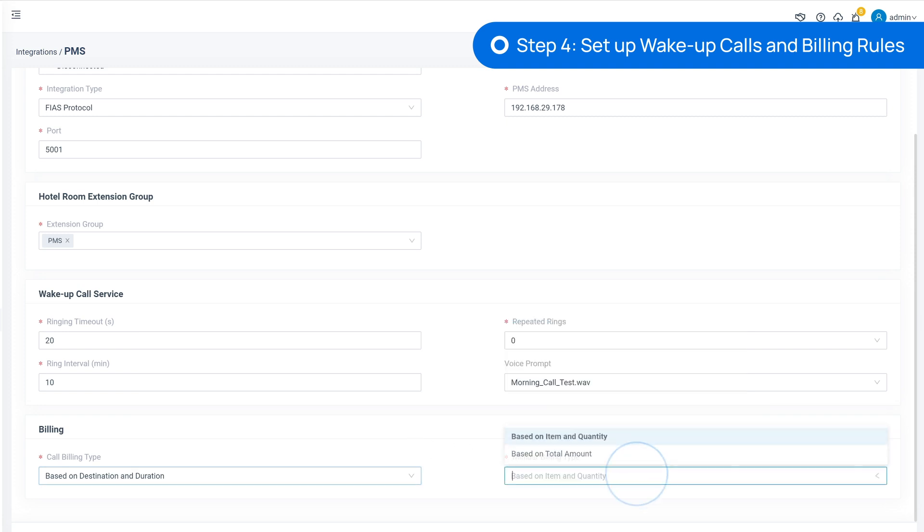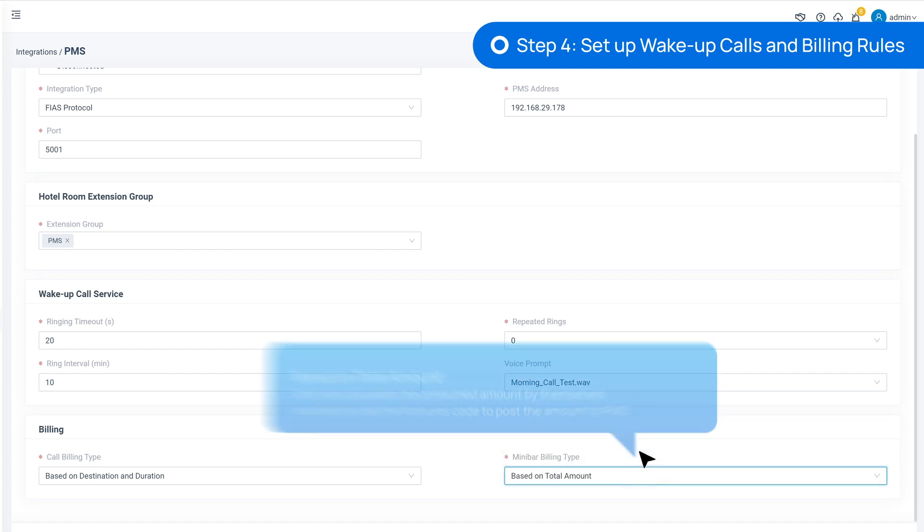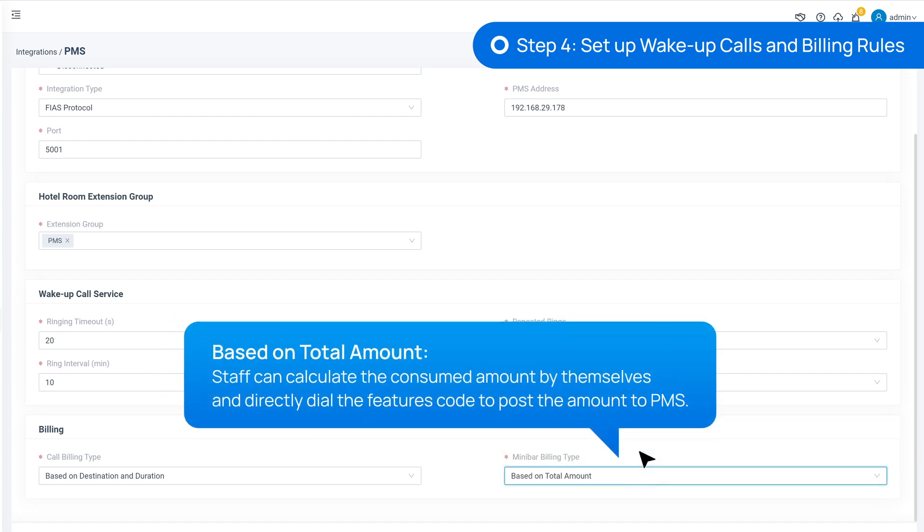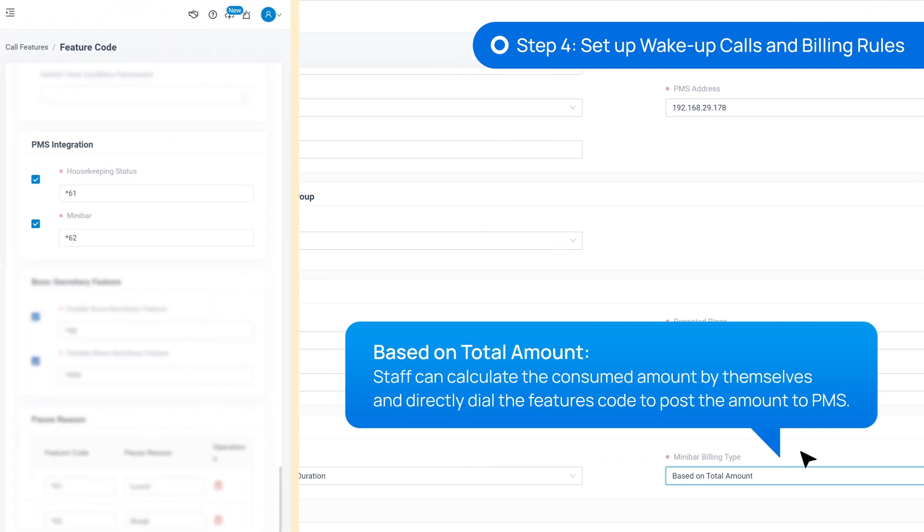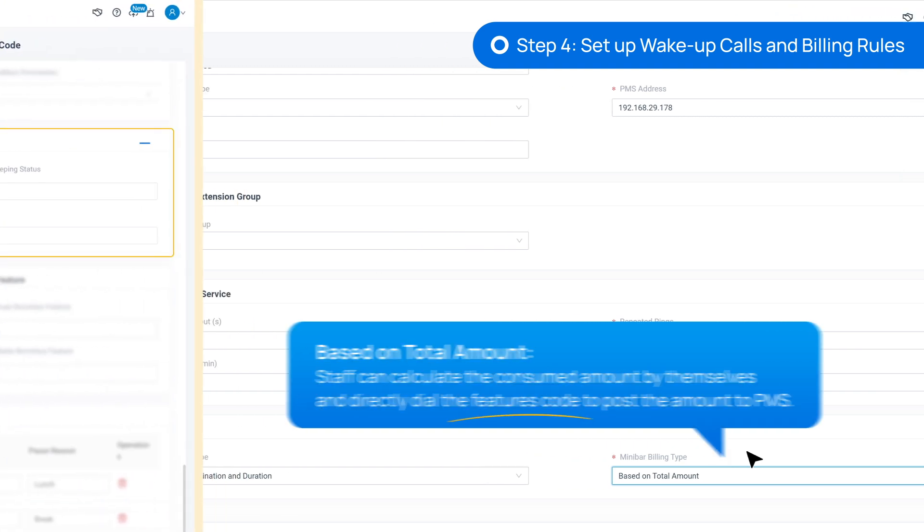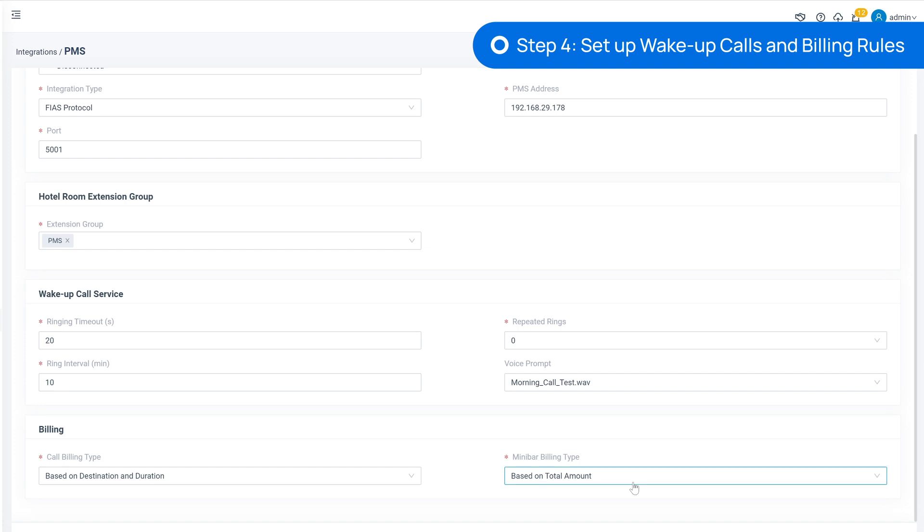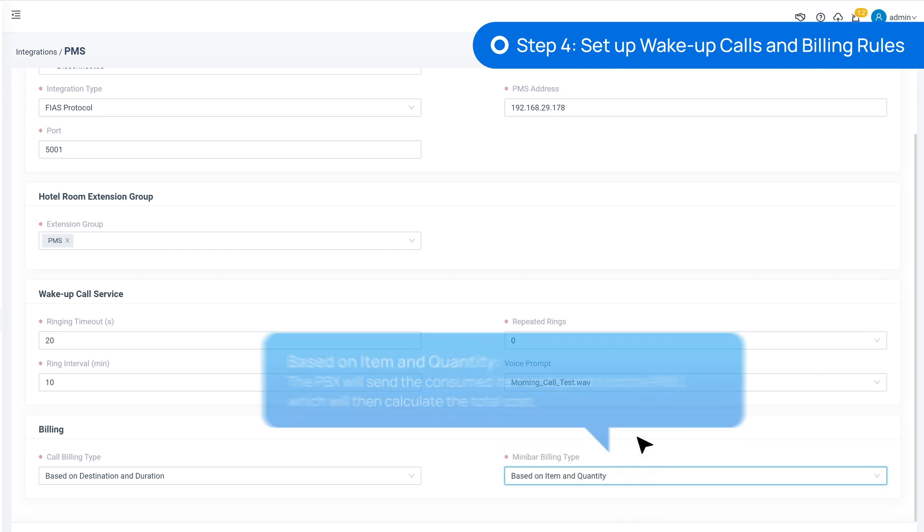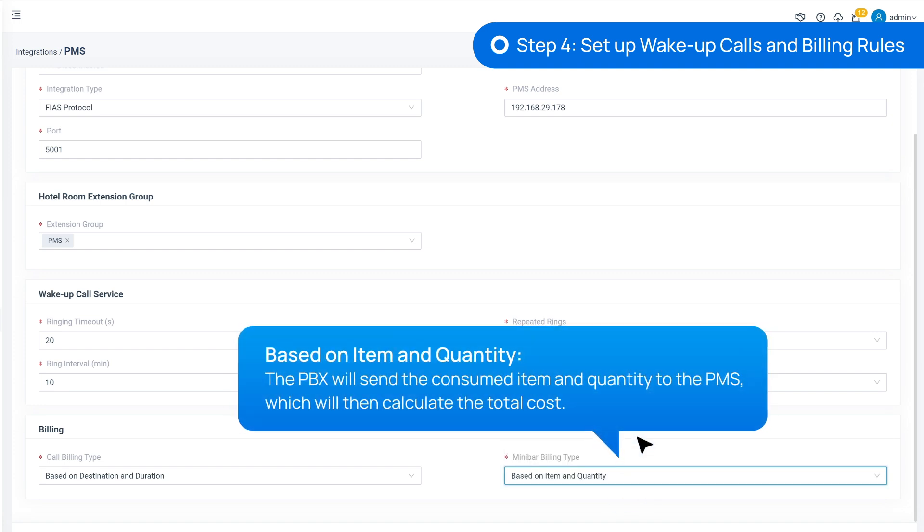For minibars, it works the same way. We can choose based on total amount, so the staff can calculate the consumed amount by themselves and directly dial the feature code to post the amount to PMS. Or only dial to report consumed item and quantity, so PMS will generate the amount by itself.